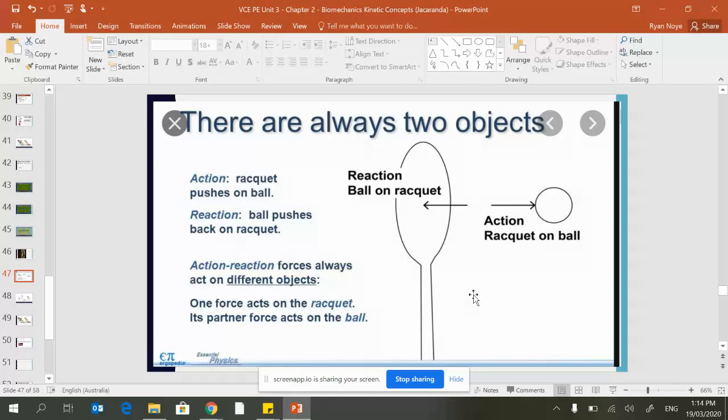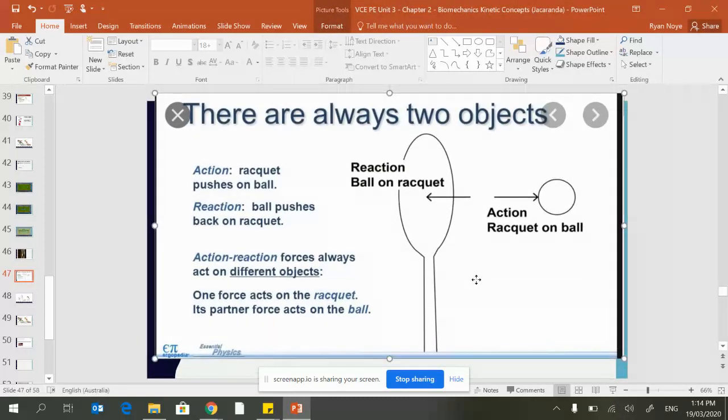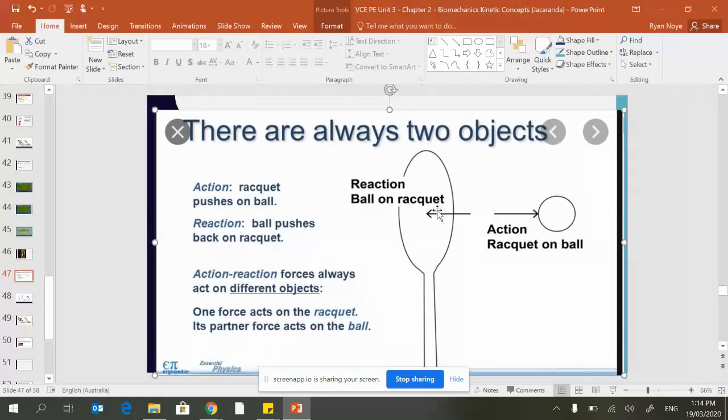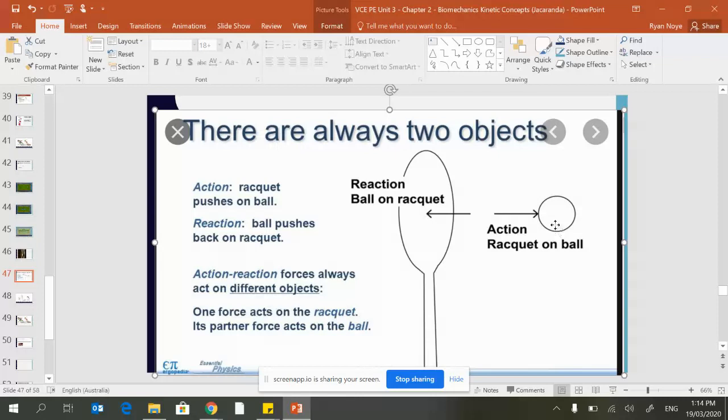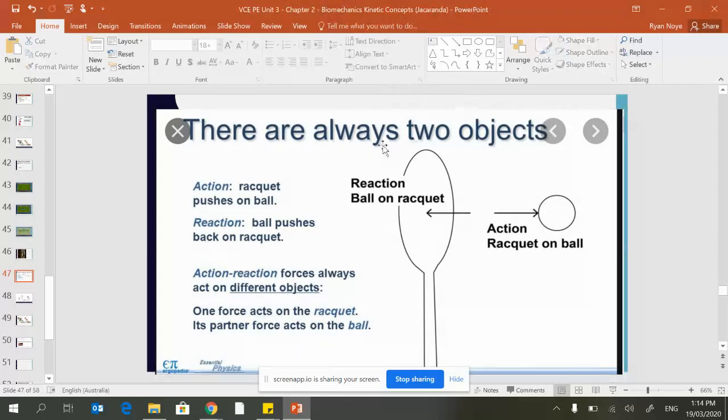When we draw the force arrows like you can see here, the arrows are the same size to represent the same amount of force being applied, because they're the same size the arrows should be the same size.